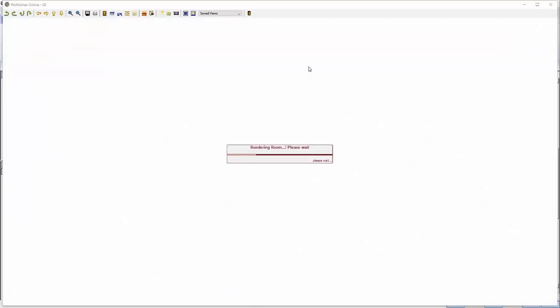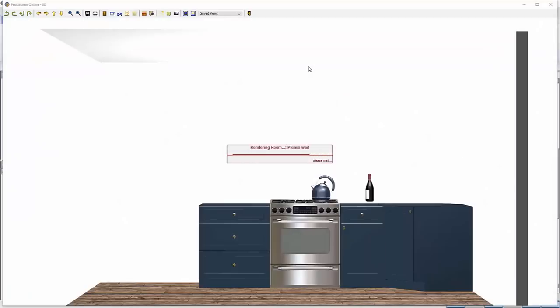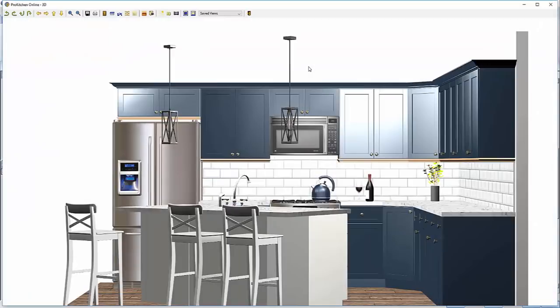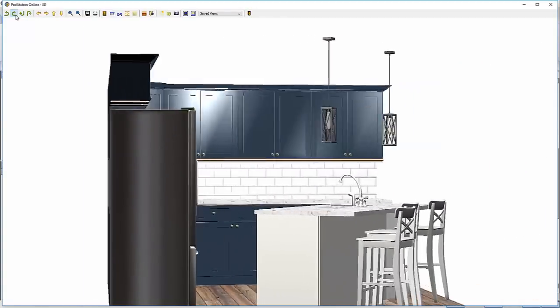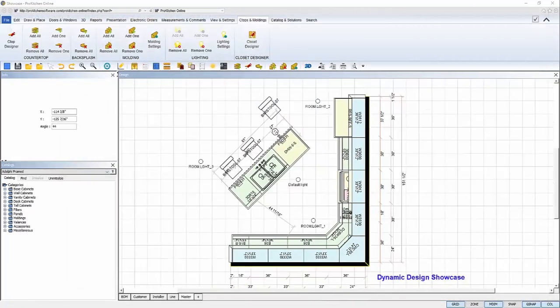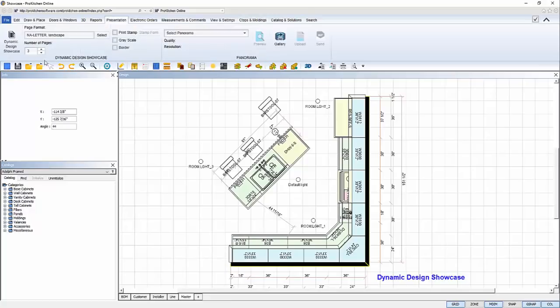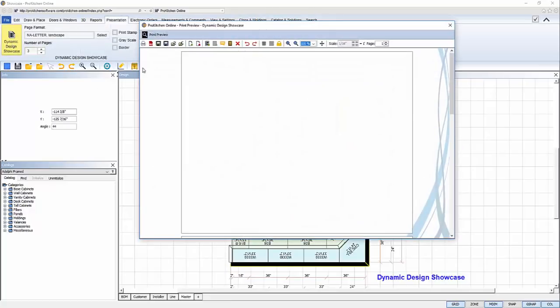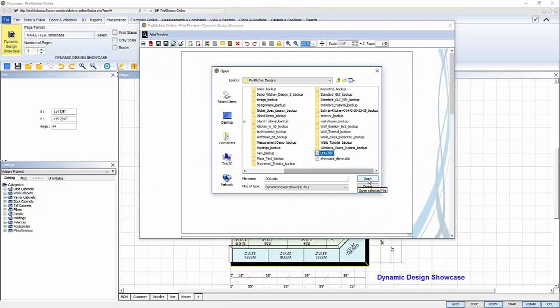And I'll render the 3D. I'll take a good look. Satisfied with the changes, I'll close the 3D. Now I'll launch the Dynamic Design Showcase and open up my template.